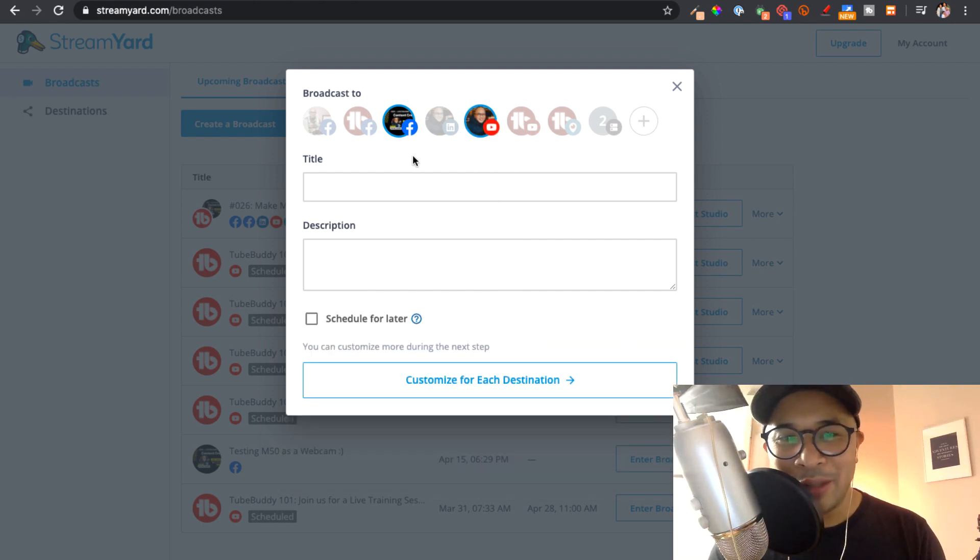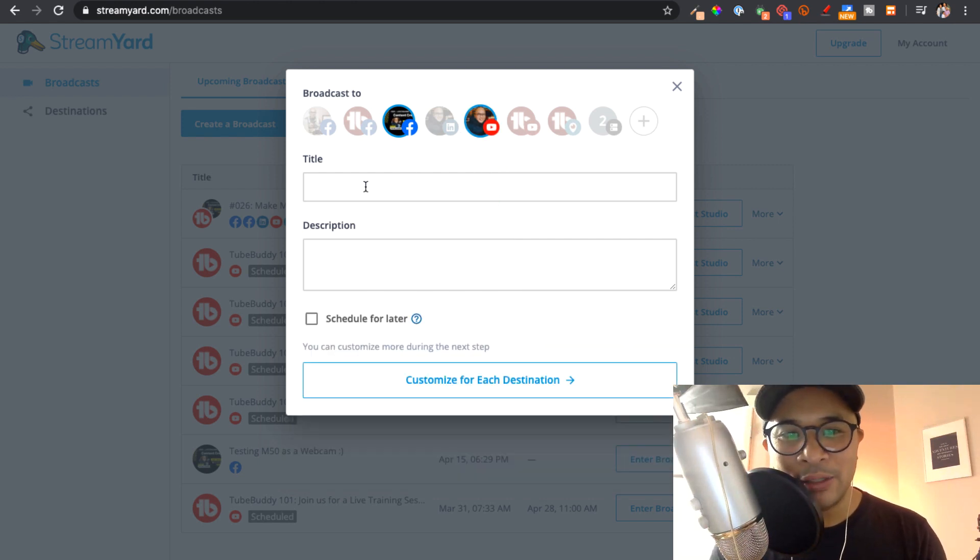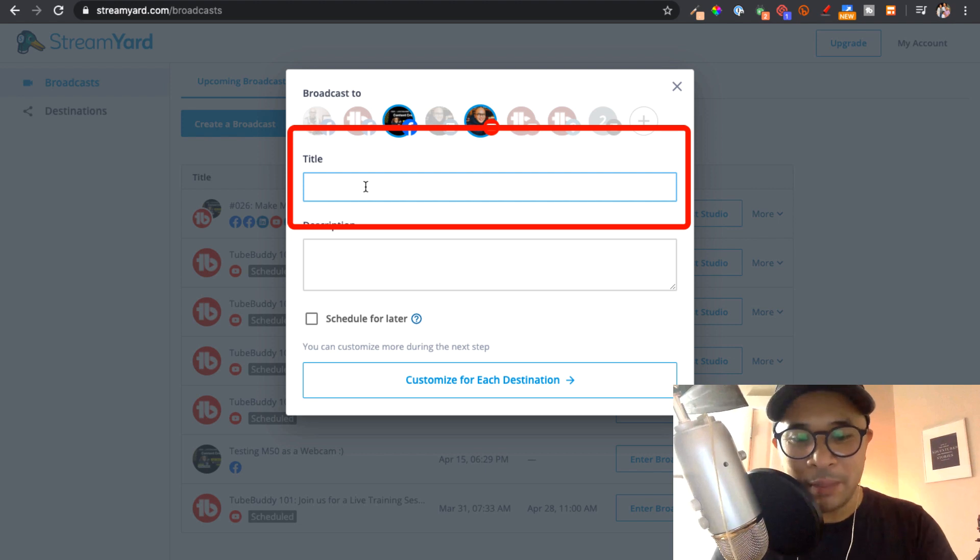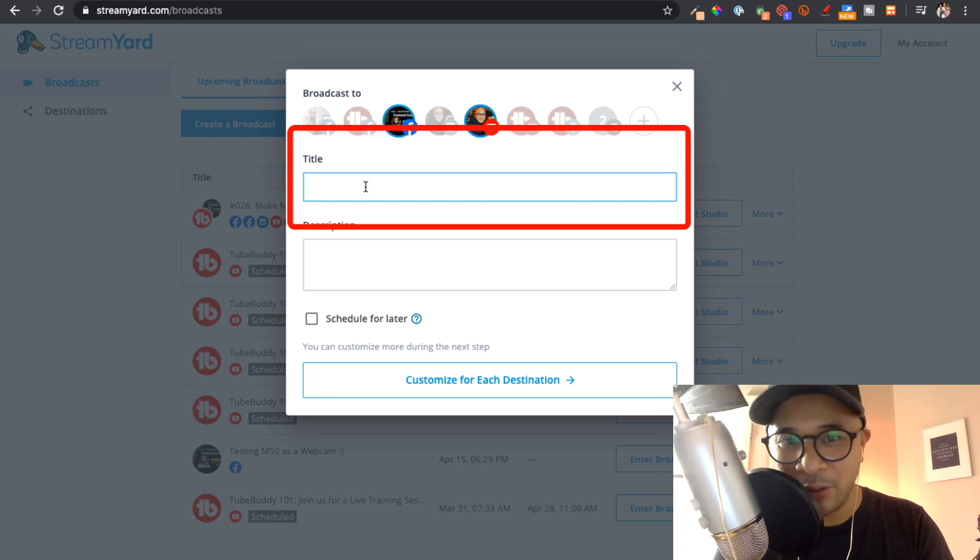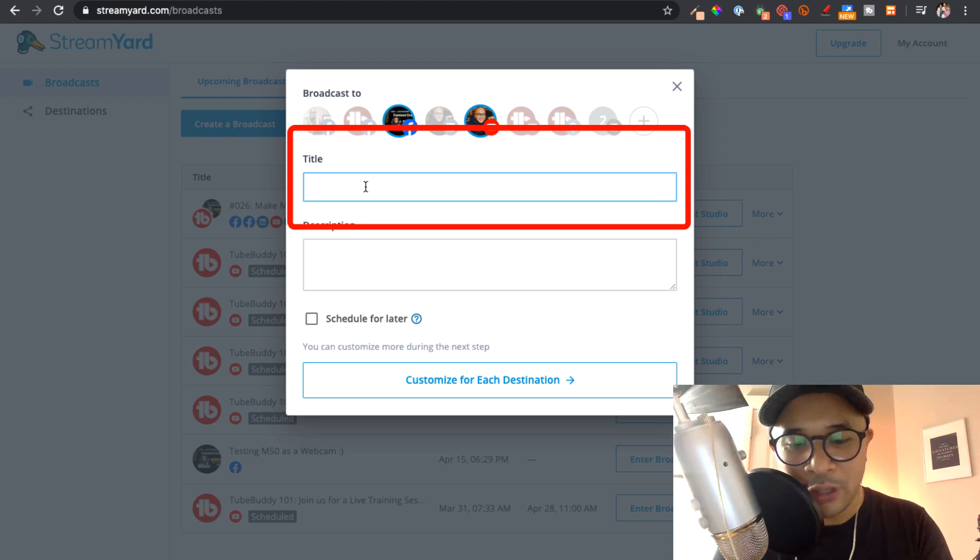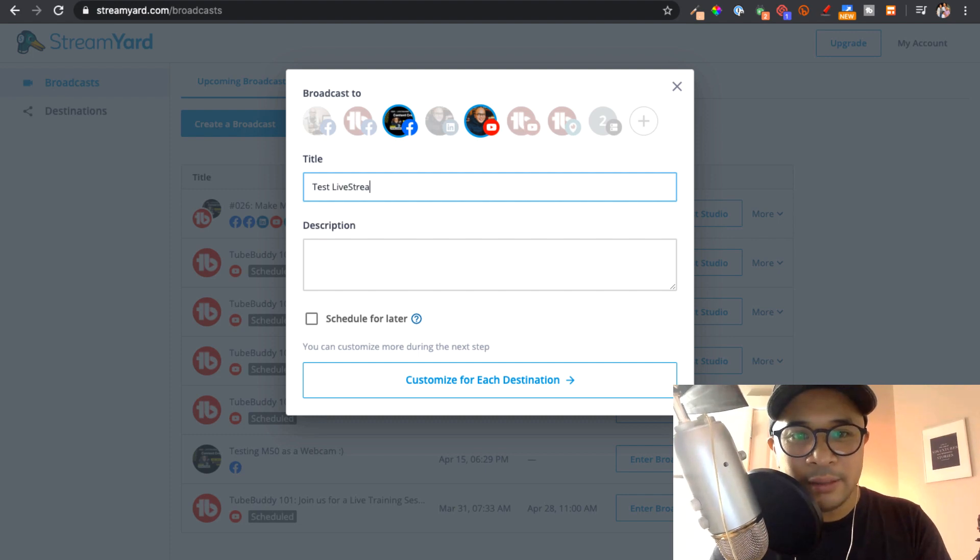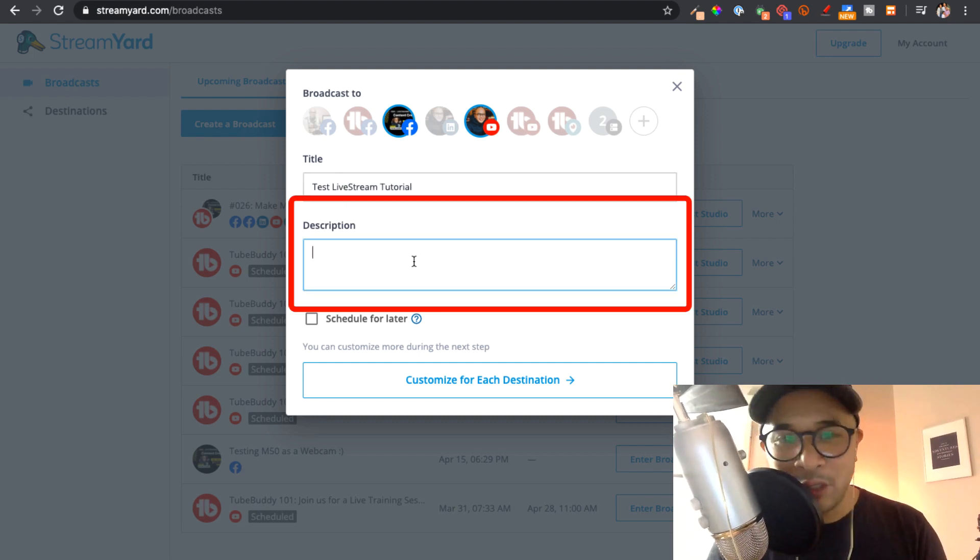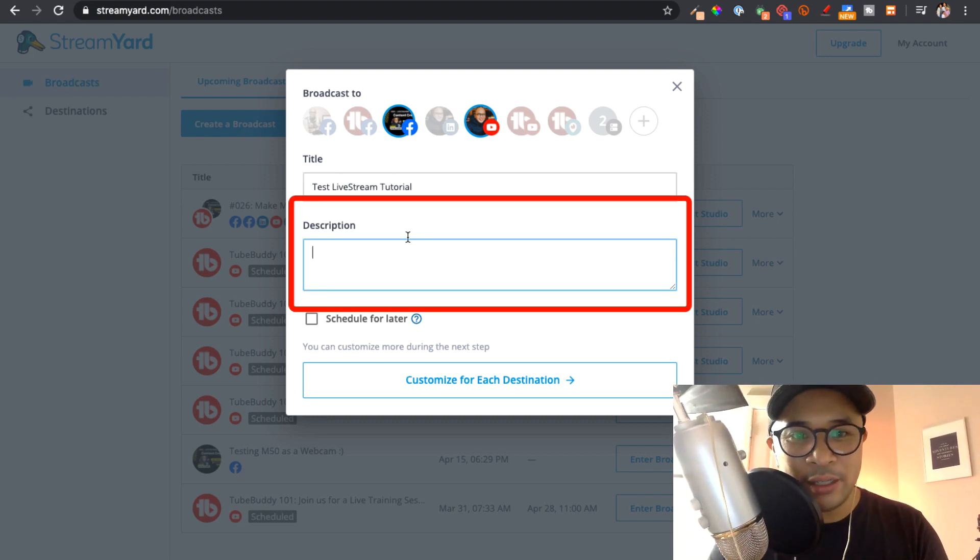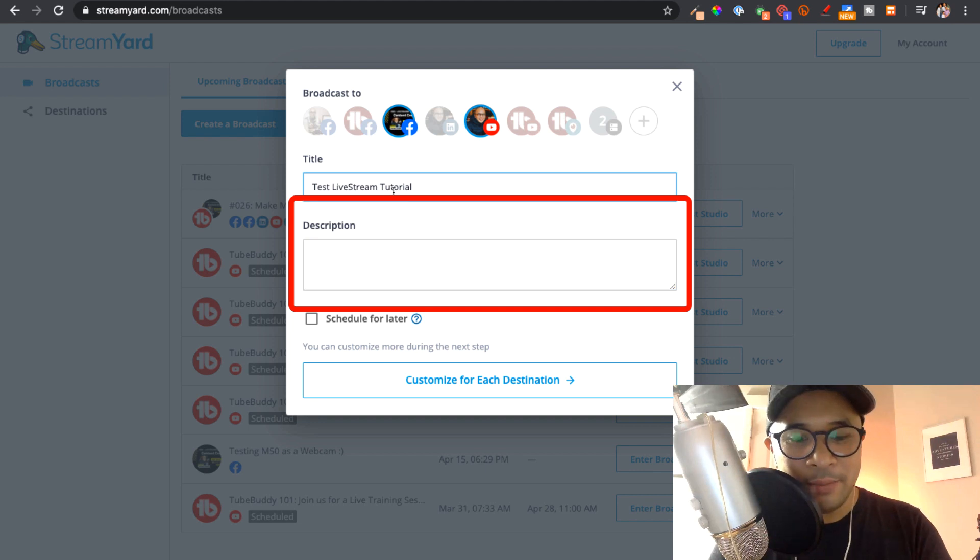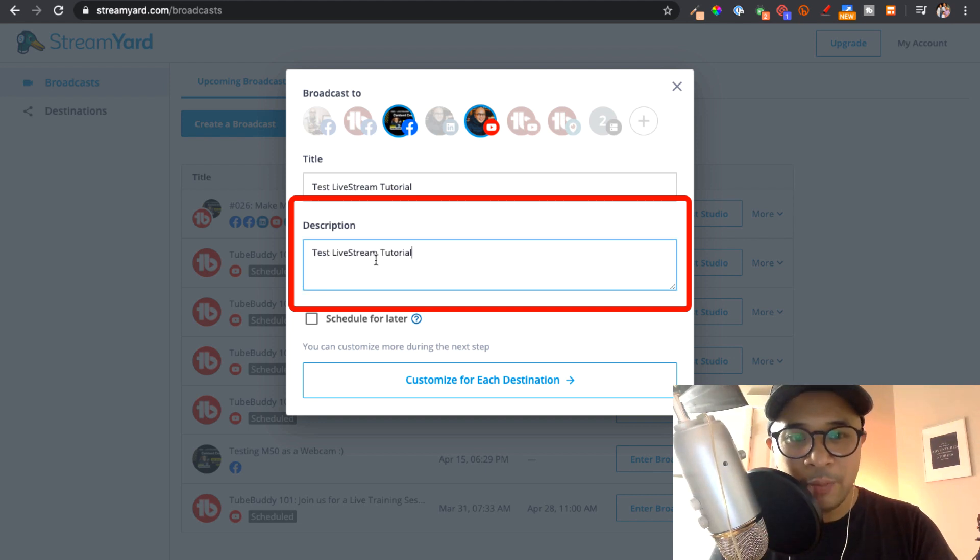All right, so there you have it. Now you get these two fields. You get titles. So I'm going to put a title. So this is the title for the live stream. Test live stream tutorial. And then you're going to put a description. Let's just say it's going to be the same thing. Just for now, we're going to put the same thing.